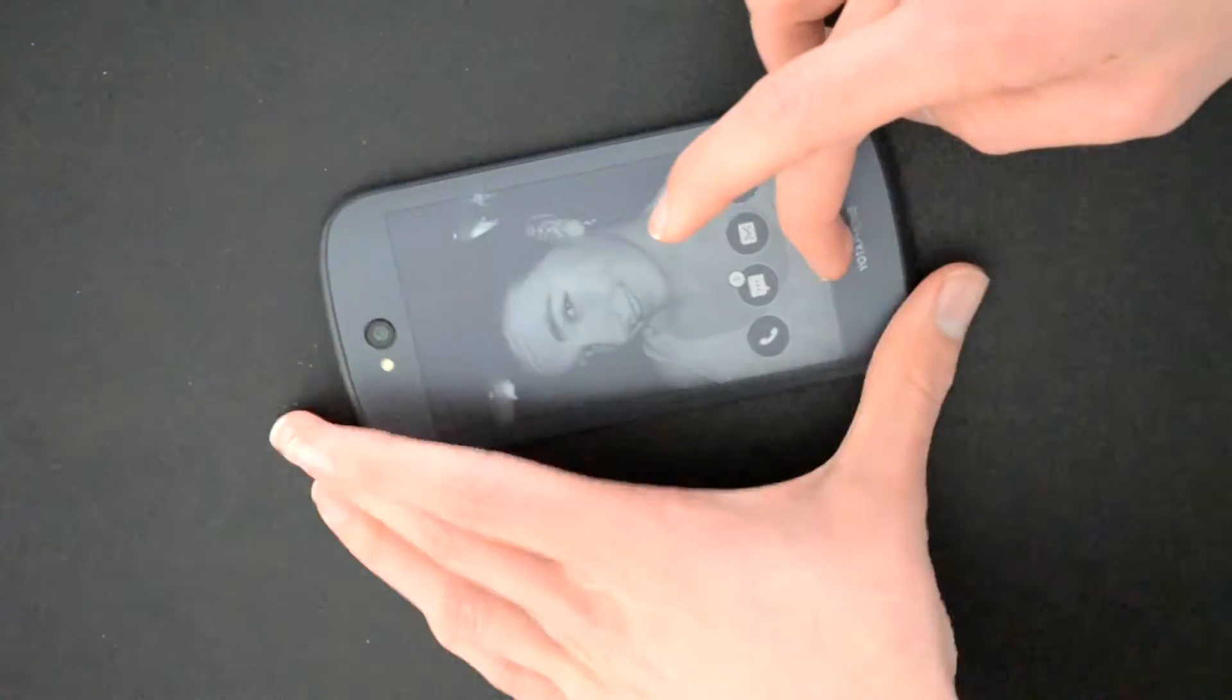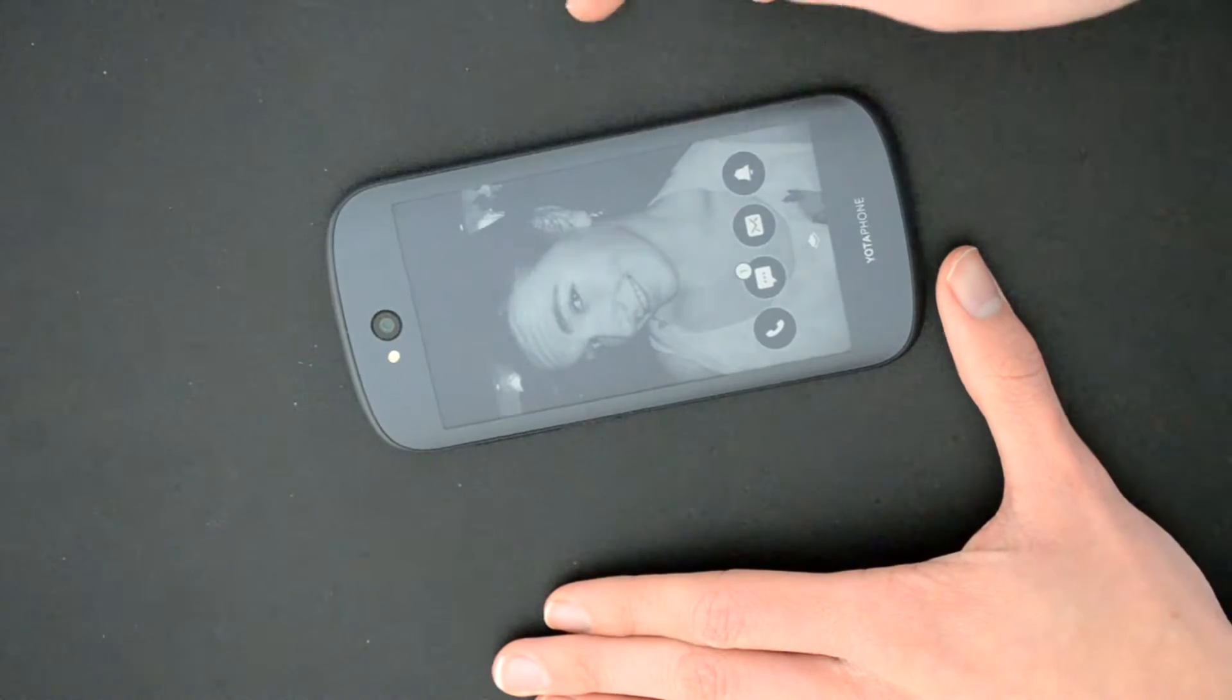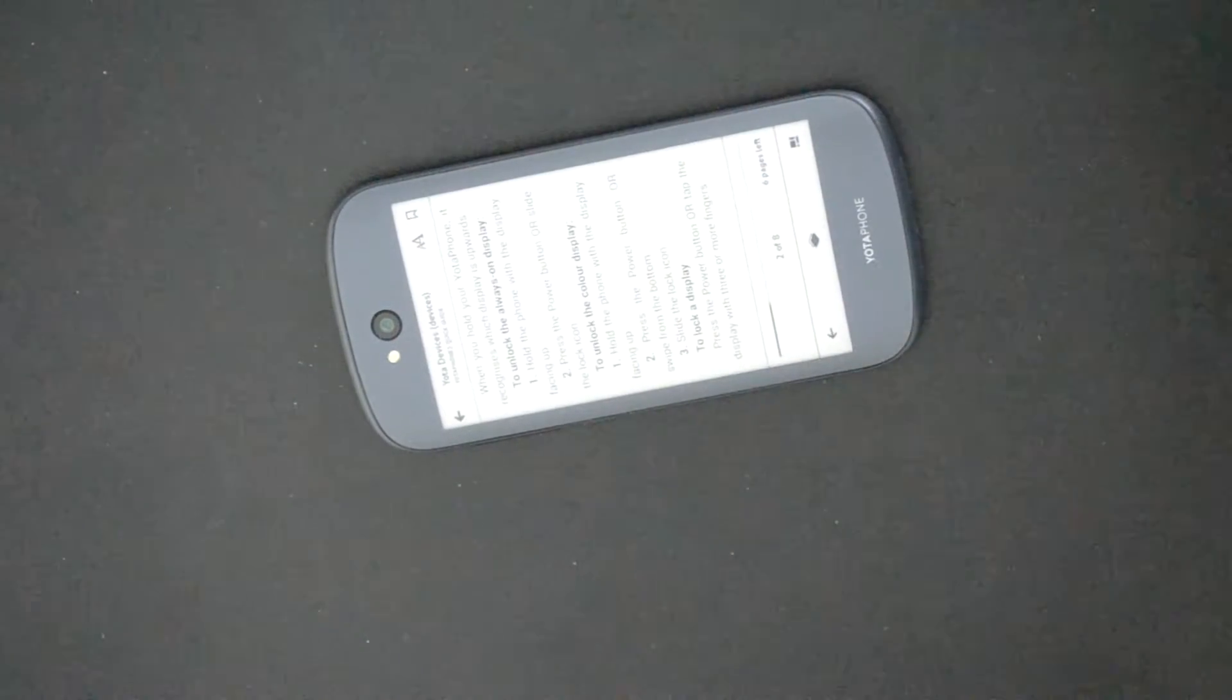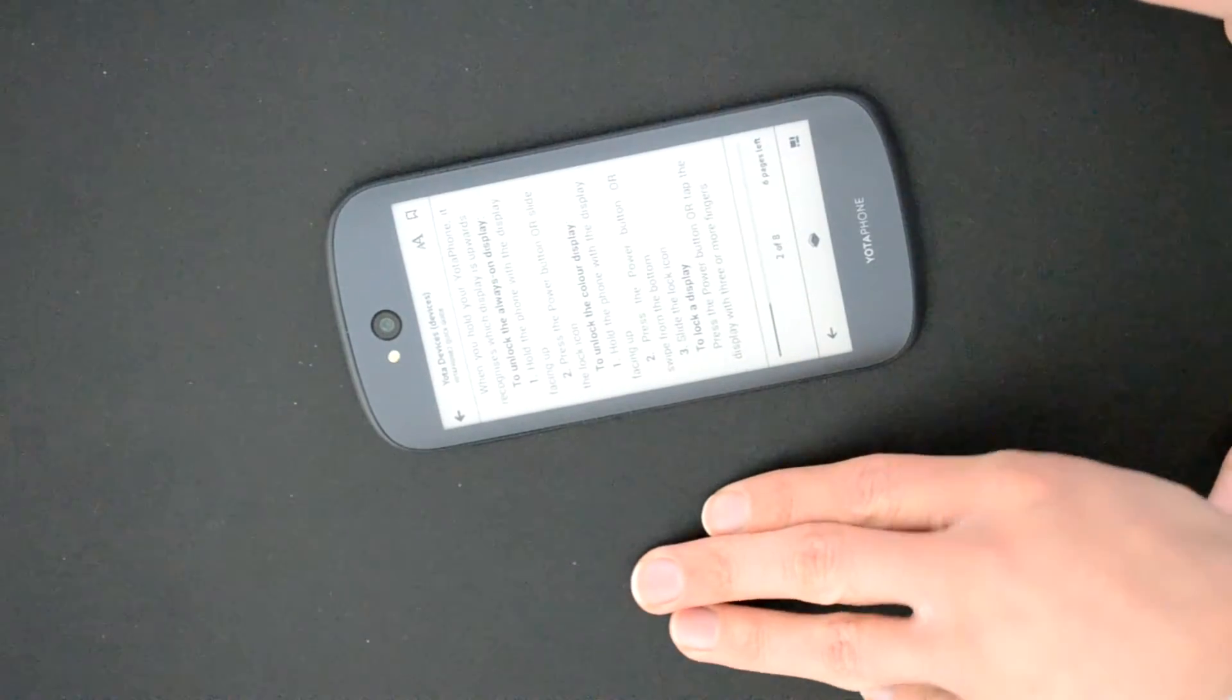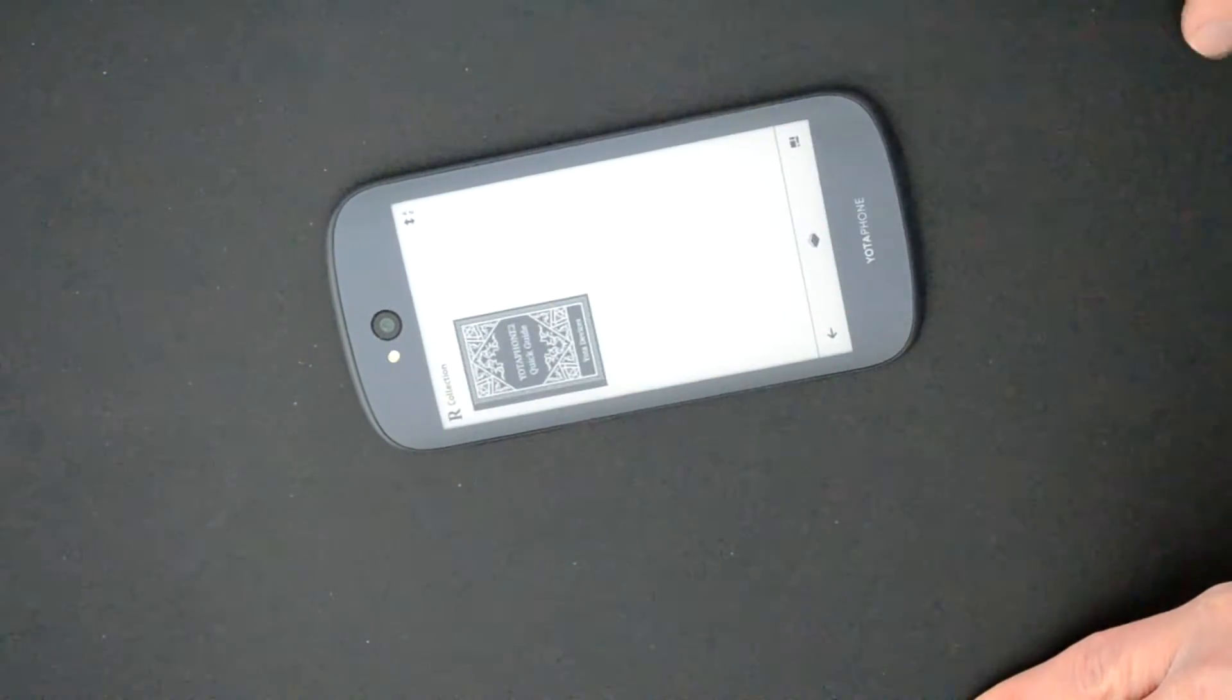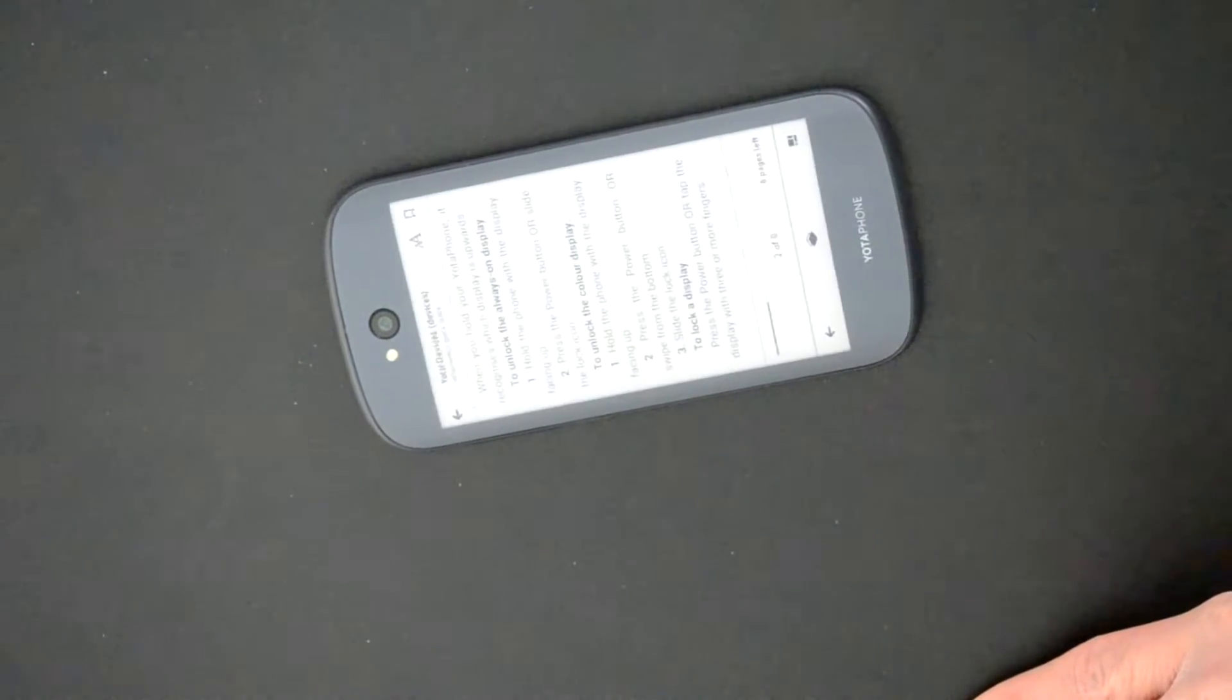So you can interact with this screen. It's a little bit laggy but it depends on your usage scenario really. Here we have a reader very similar to Kindle, so this kind of thing would be perfect to have a read at night or on the train without actually sucking your battery.